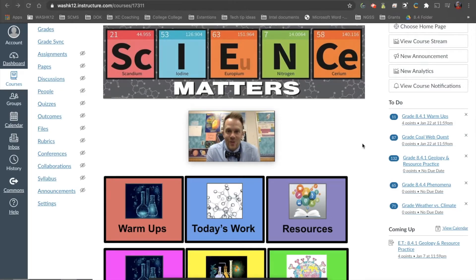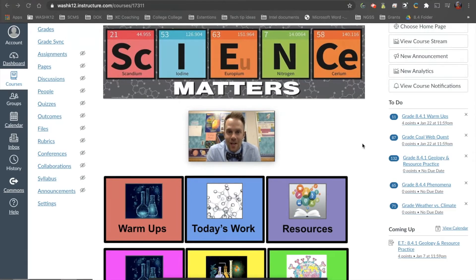Hey, what's up, guys? This is Mr. Jensen with EdTech Integration. In today's video, we're going to talk about Canvas discussion boards. I'm going to talk about specific types of discussion boards that I've created and used in my class, and then also go into how to create those discussion boards specifically. So let's check it out.